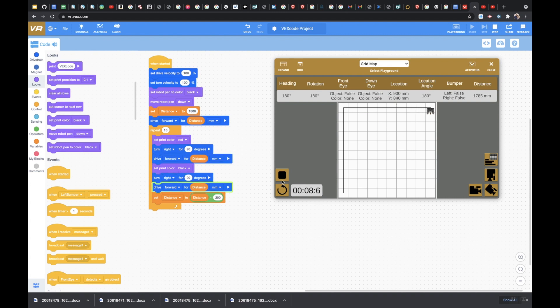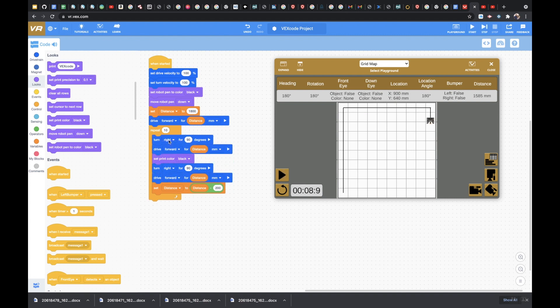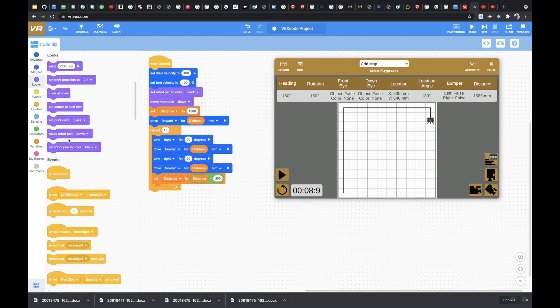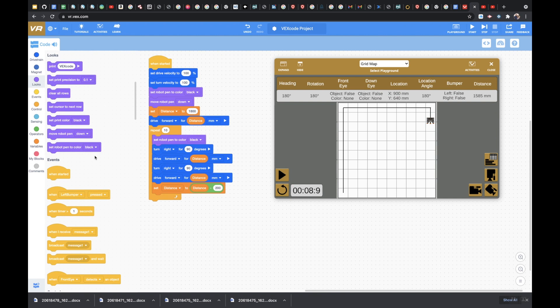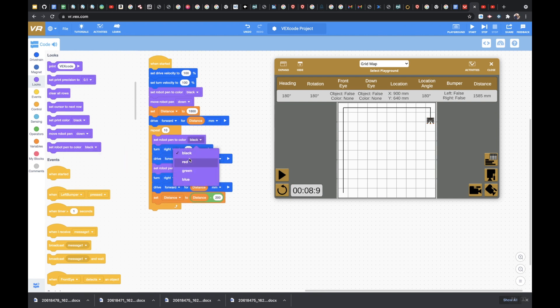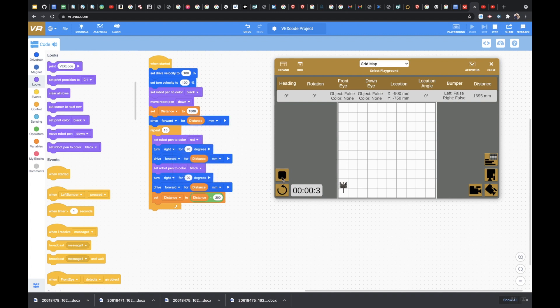And I made a mistake already. So this right here. You can't use set print color. You actually have to use set robot color. Okay. So I'm going to put it back down here. Let's go to red. Perfect. Let me reset it. And let's see what happens.